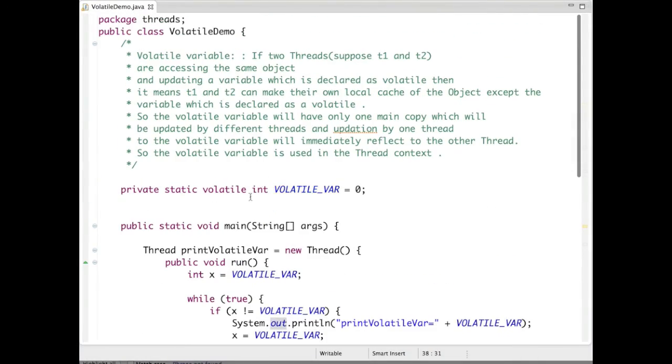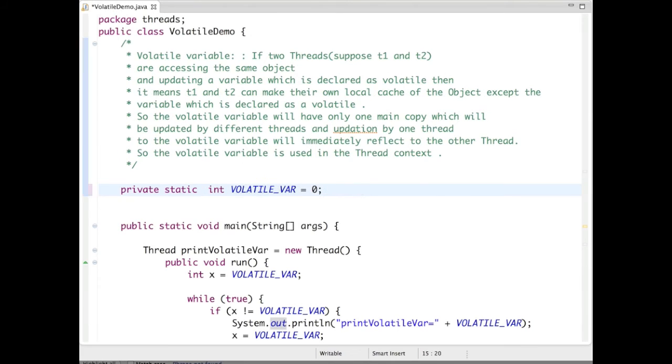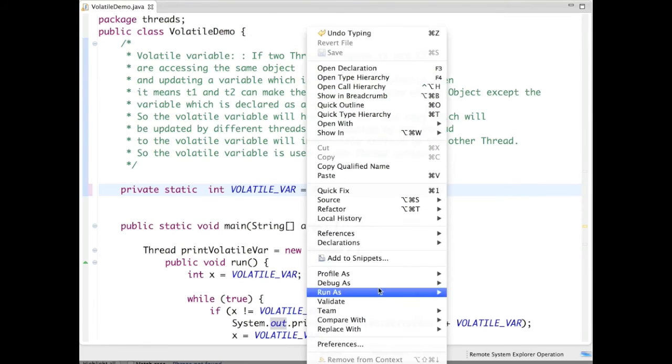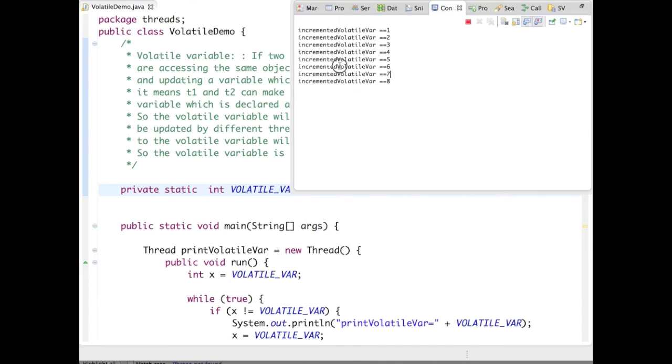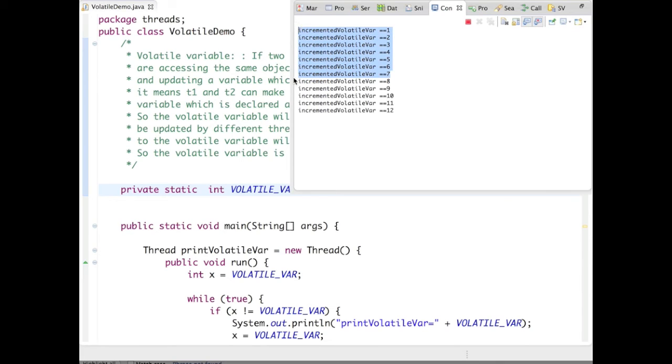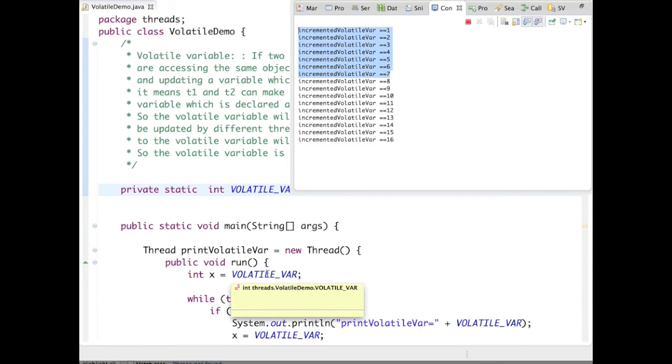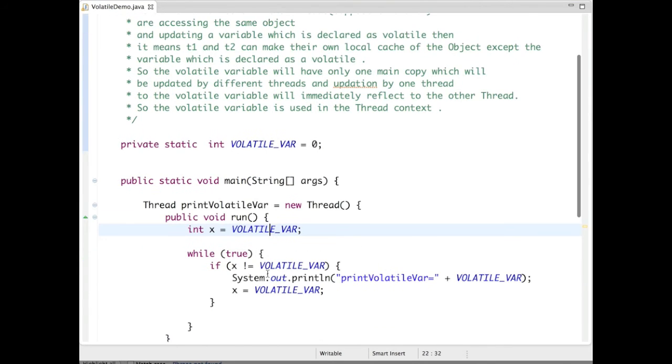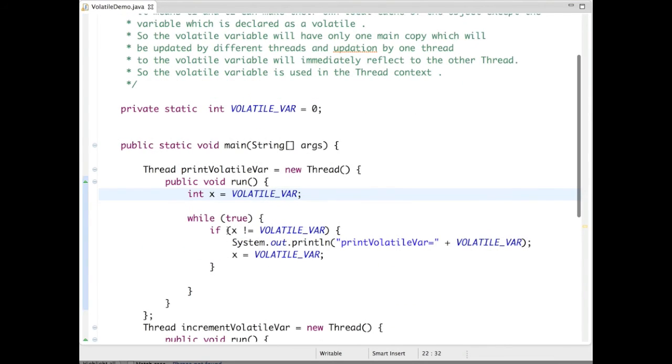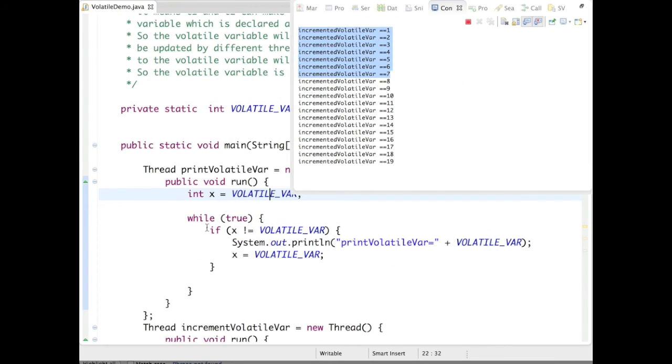If you don't use the volatile keyword and try to run this same program again, it only increments the volatile variable infinitely. Why is this happening? Because it is failing this condition - it is not printing because of this.